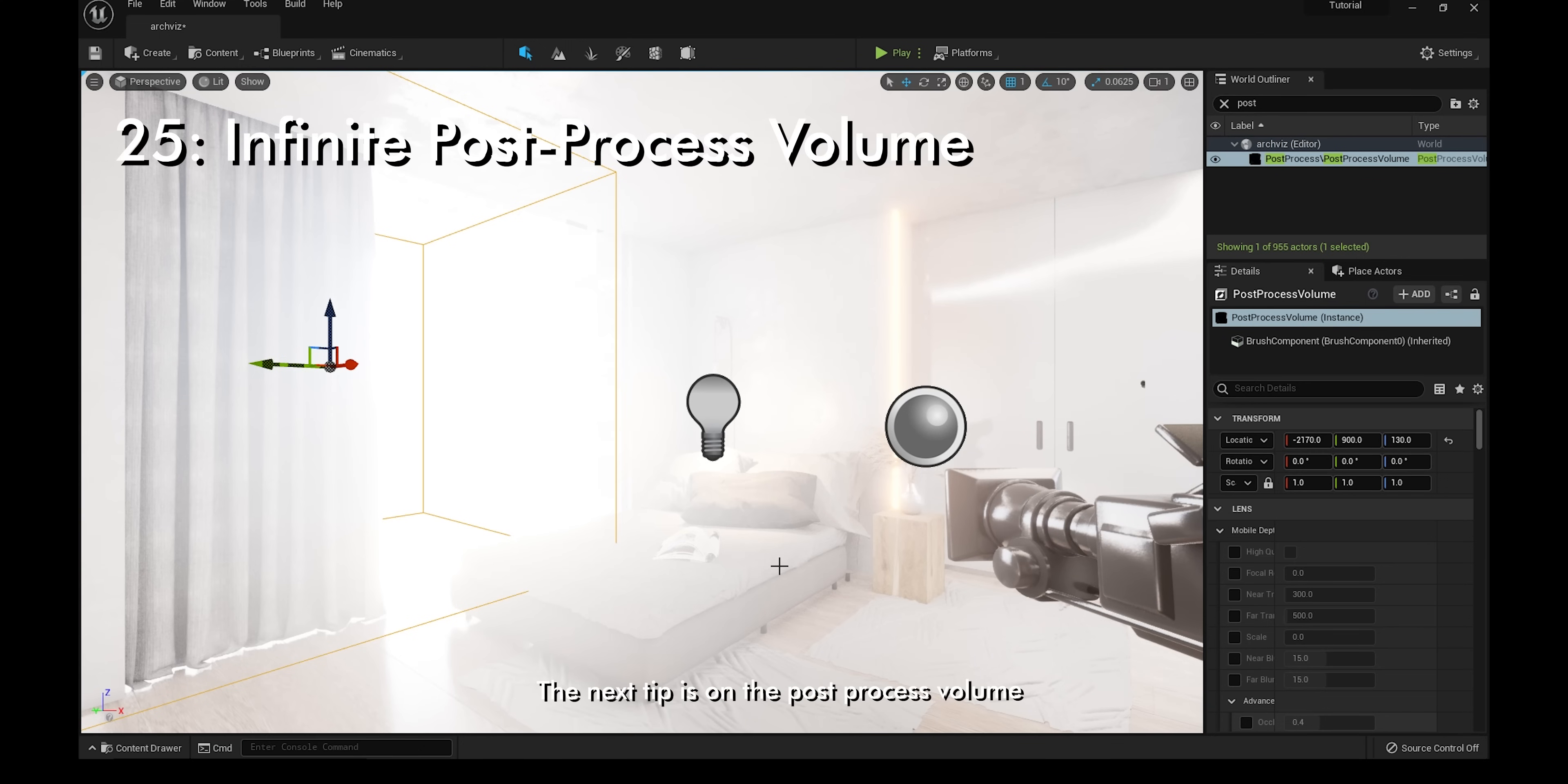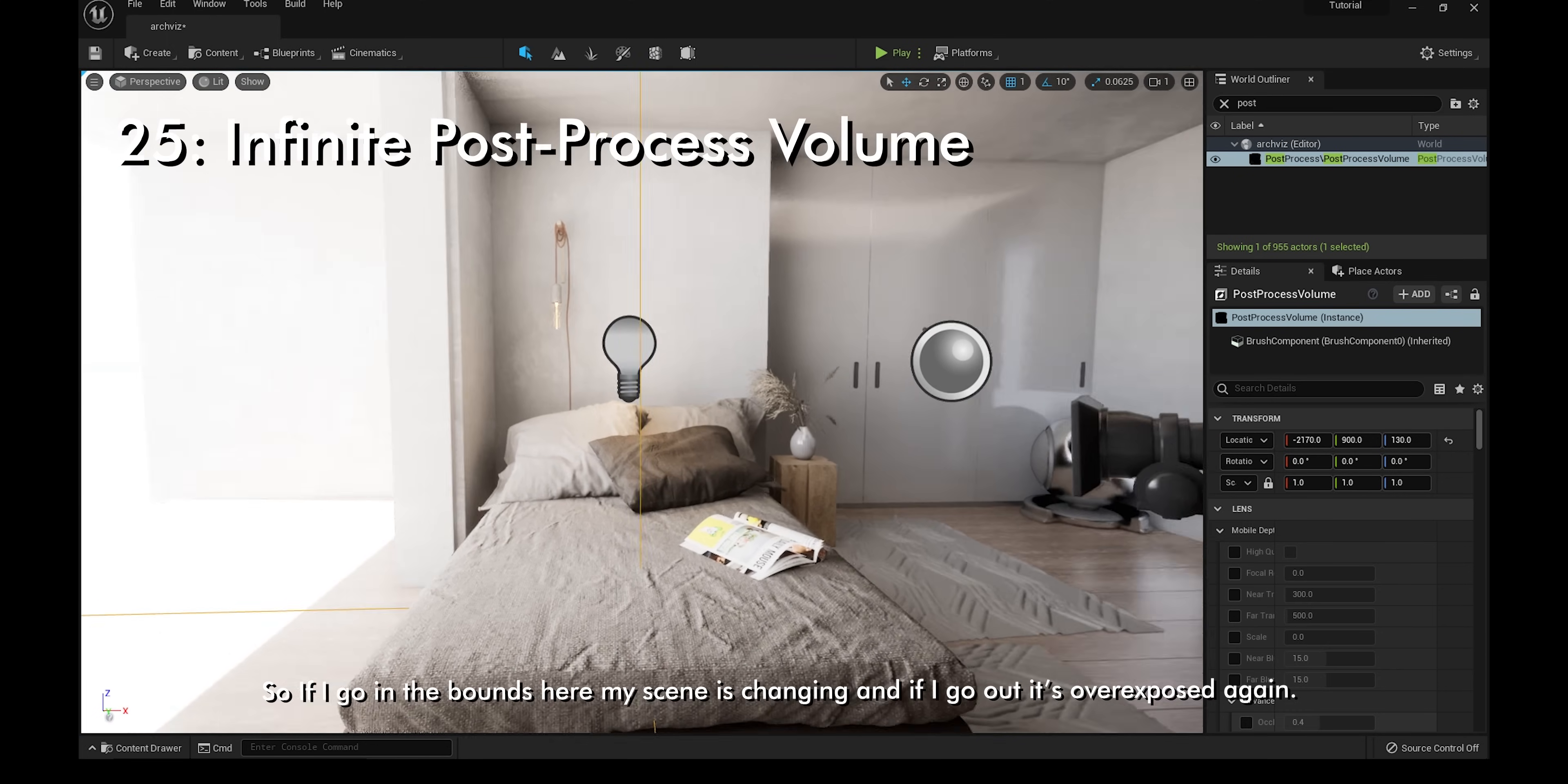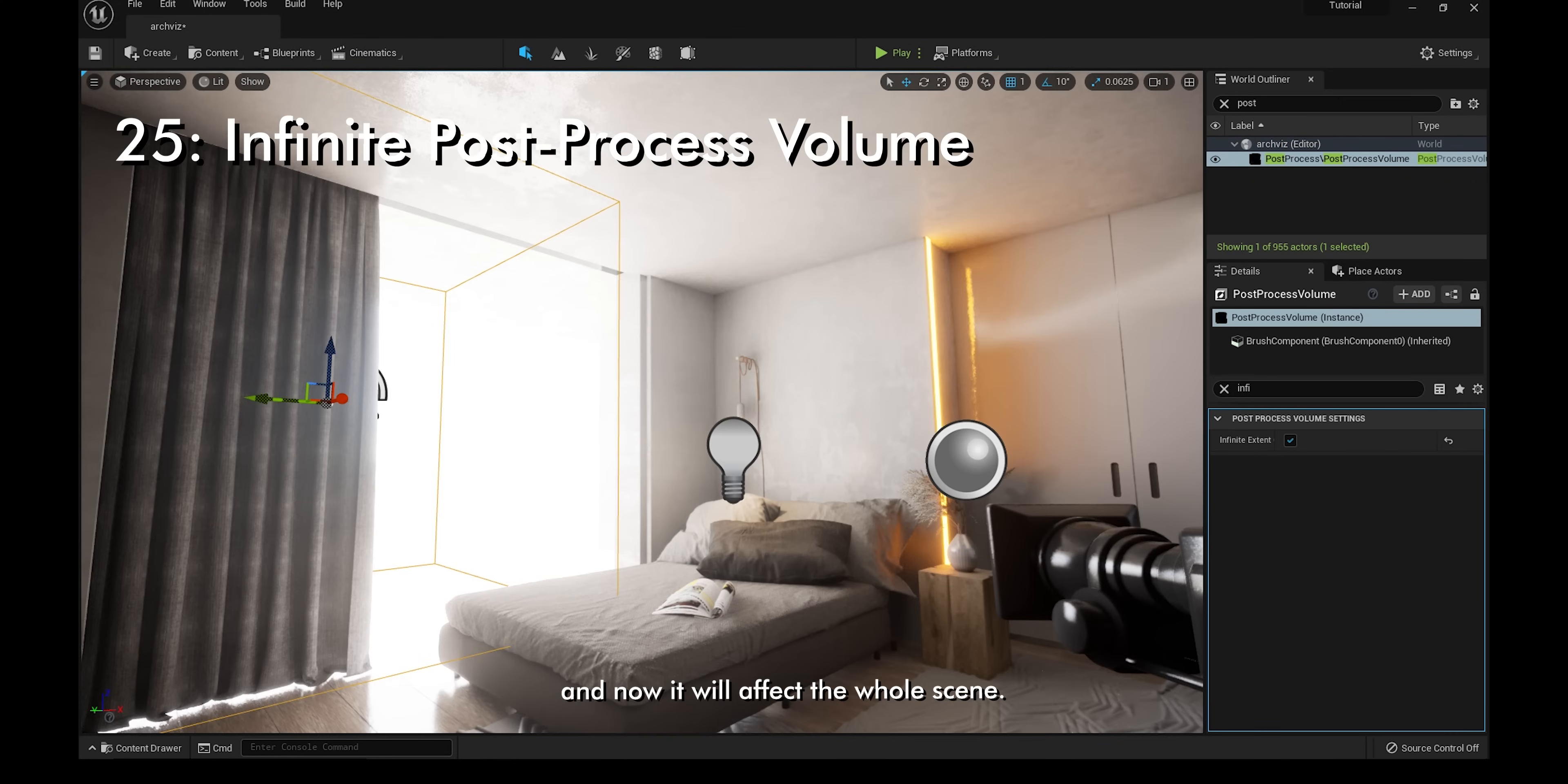The next tip is on the post-process volume. You can do a lot of things with the post-process volume, but it only works if you're in the bounds. If I go in the bounds here, my scene is changing, and if I go out, it's overexposed again. To make this affect the whole scene, go to your post-process volume and in settings, just type in infinite. Make sure you check infinite unbound, and now it'll affect the whole scene.